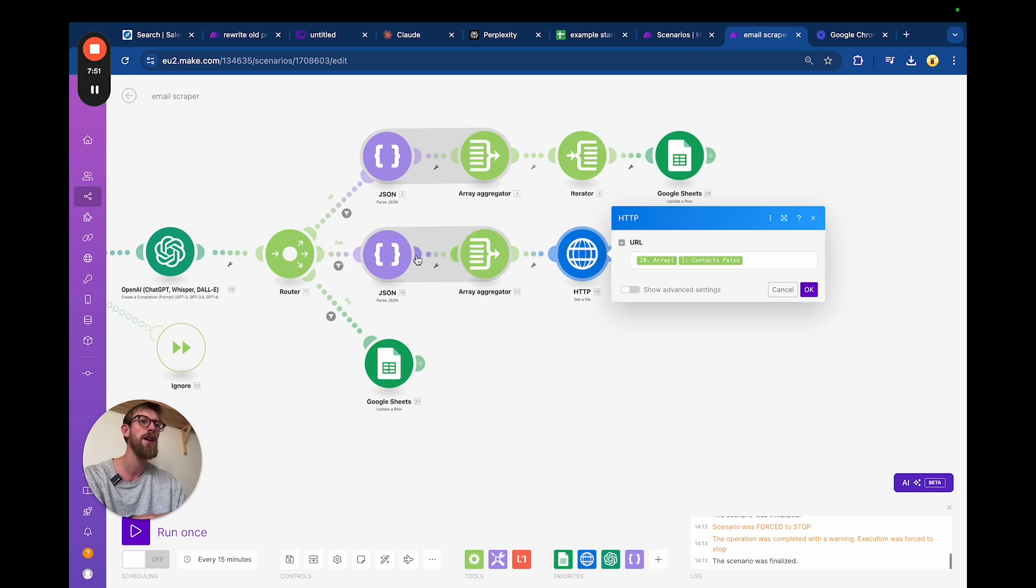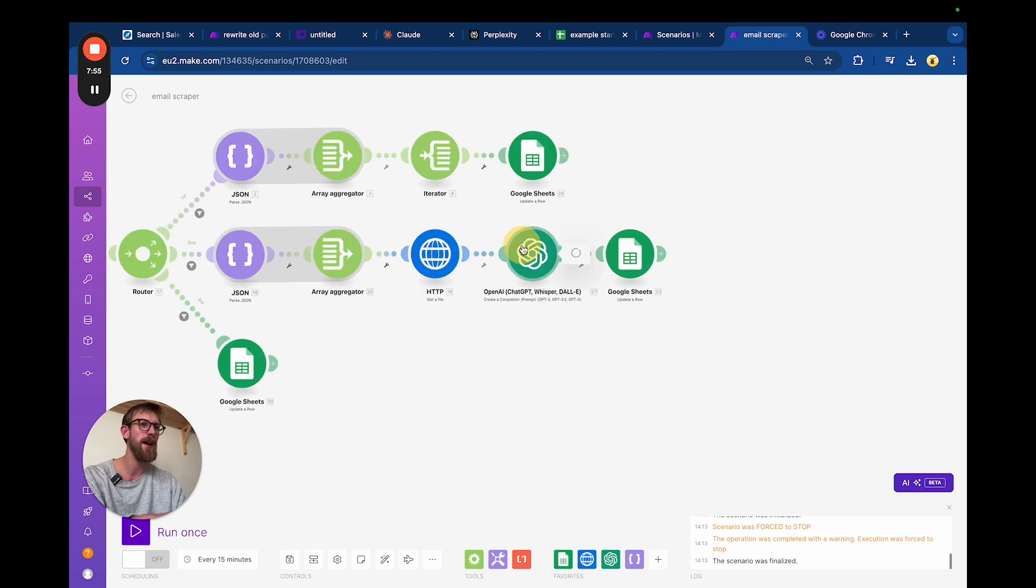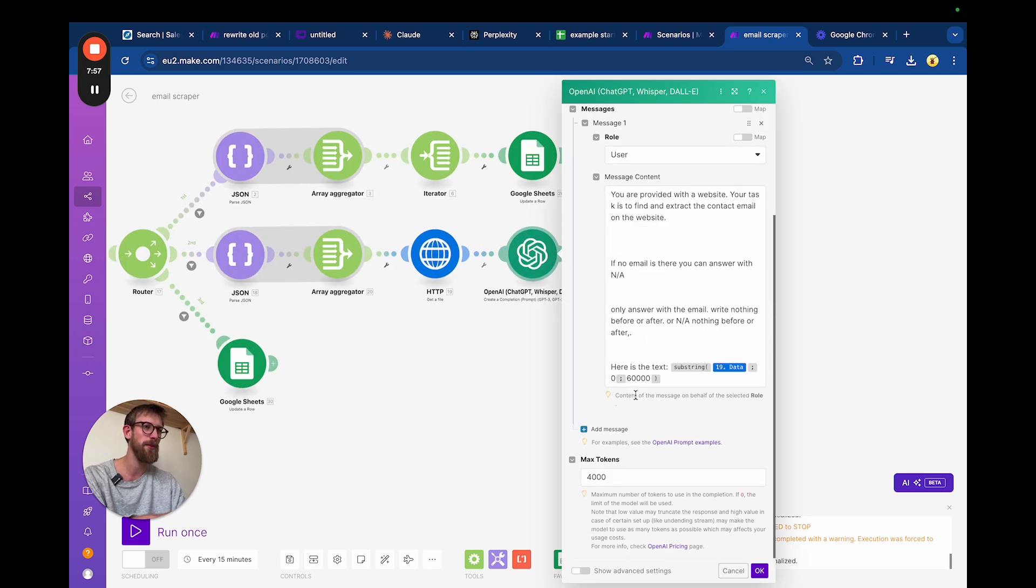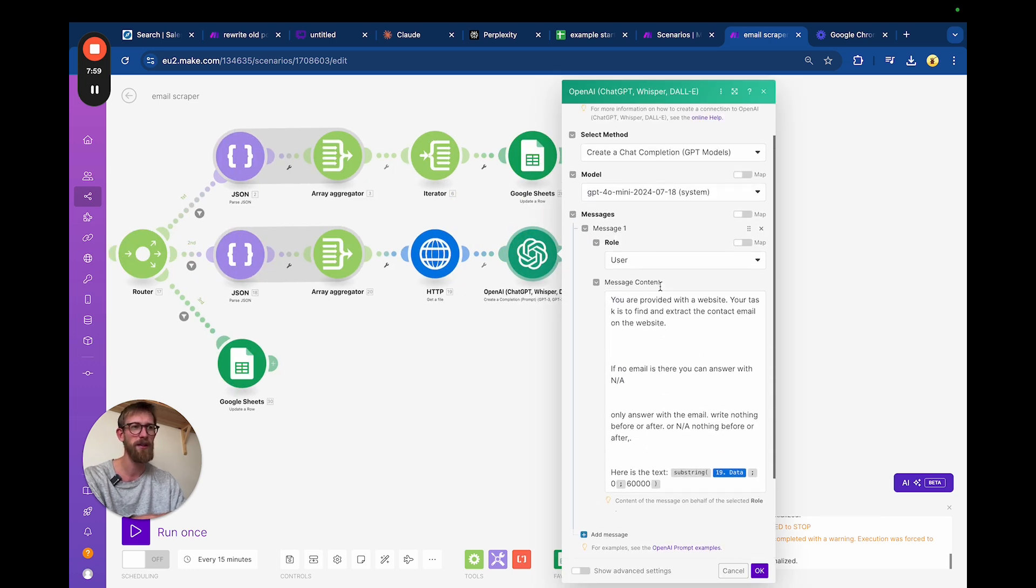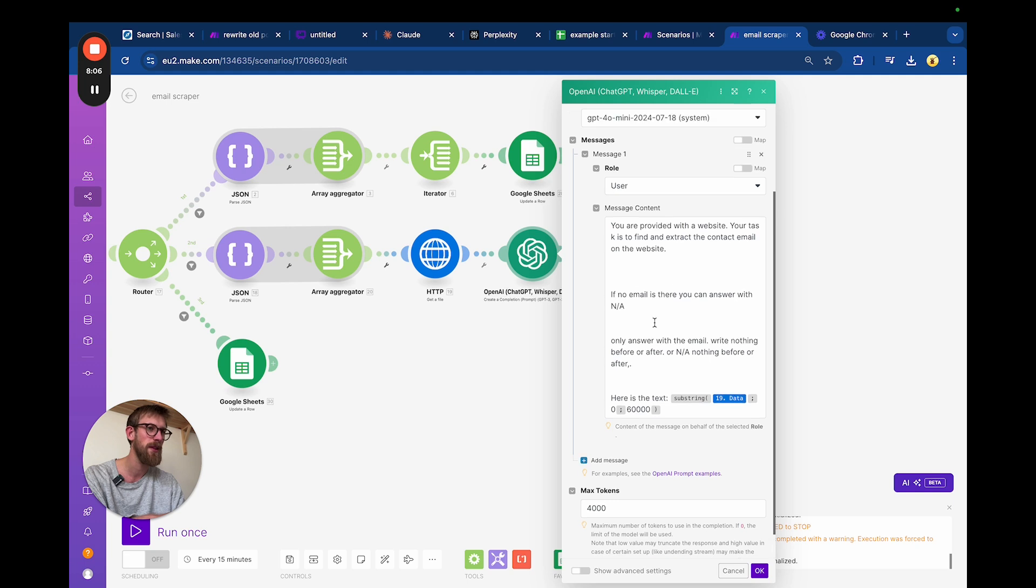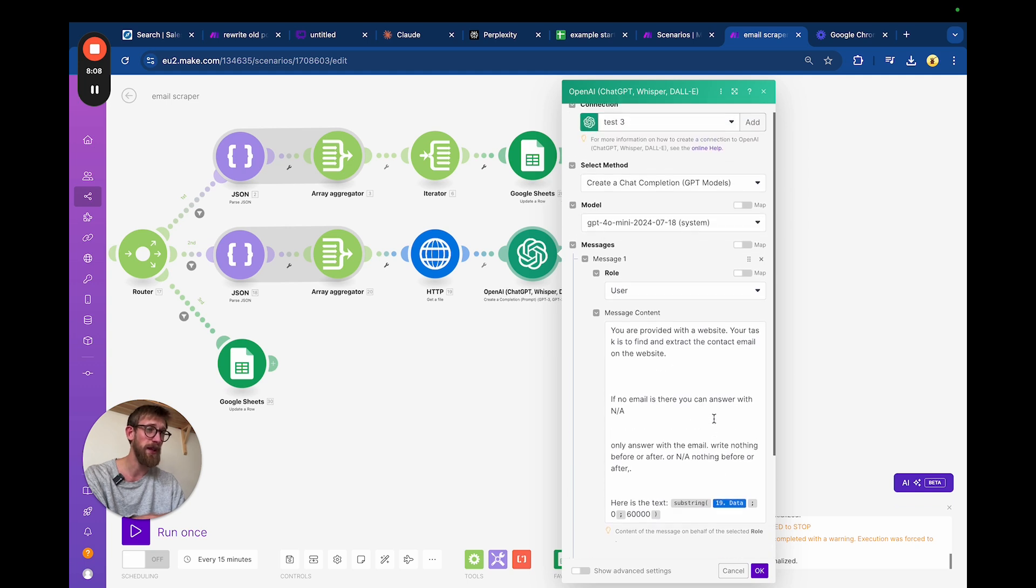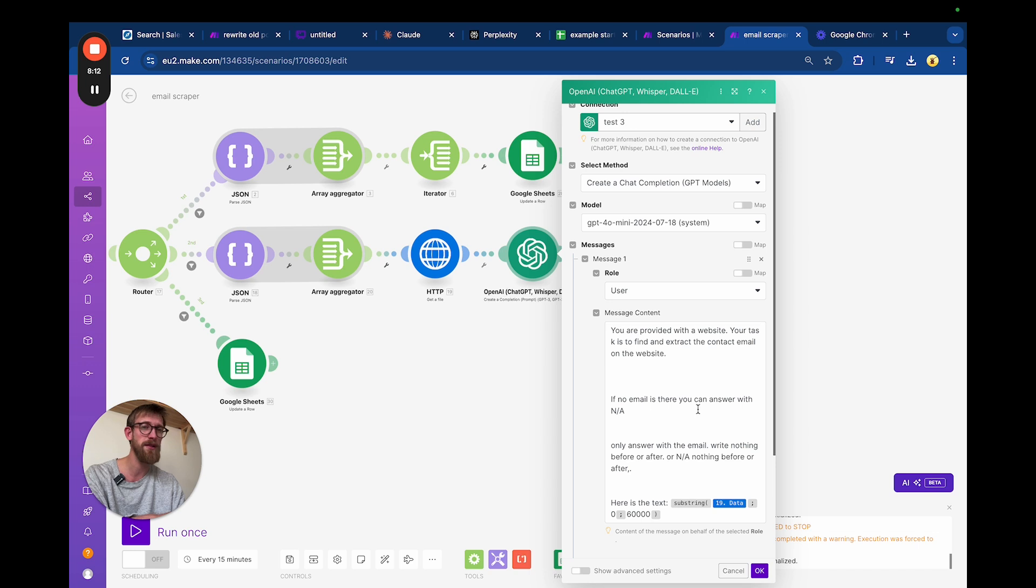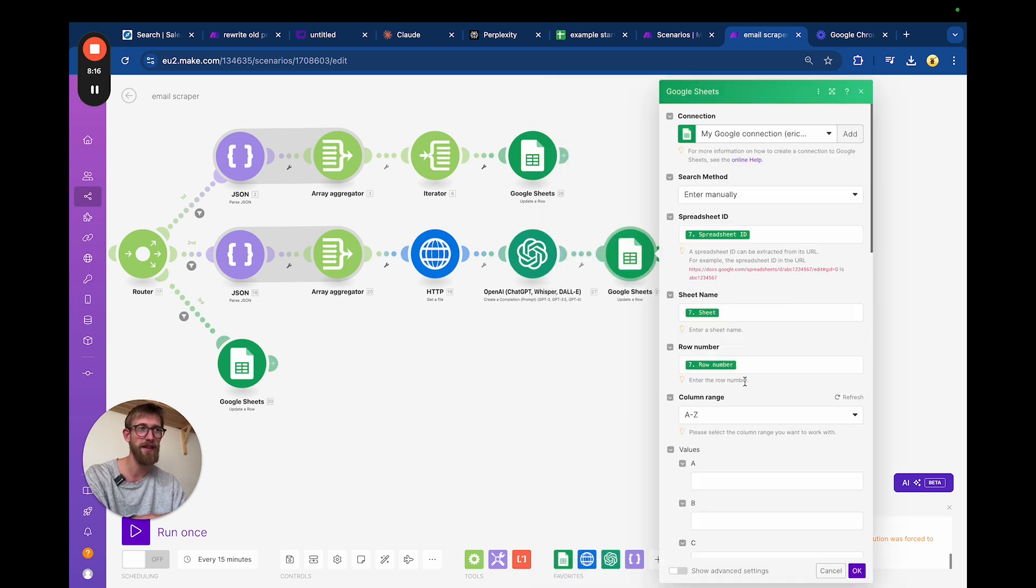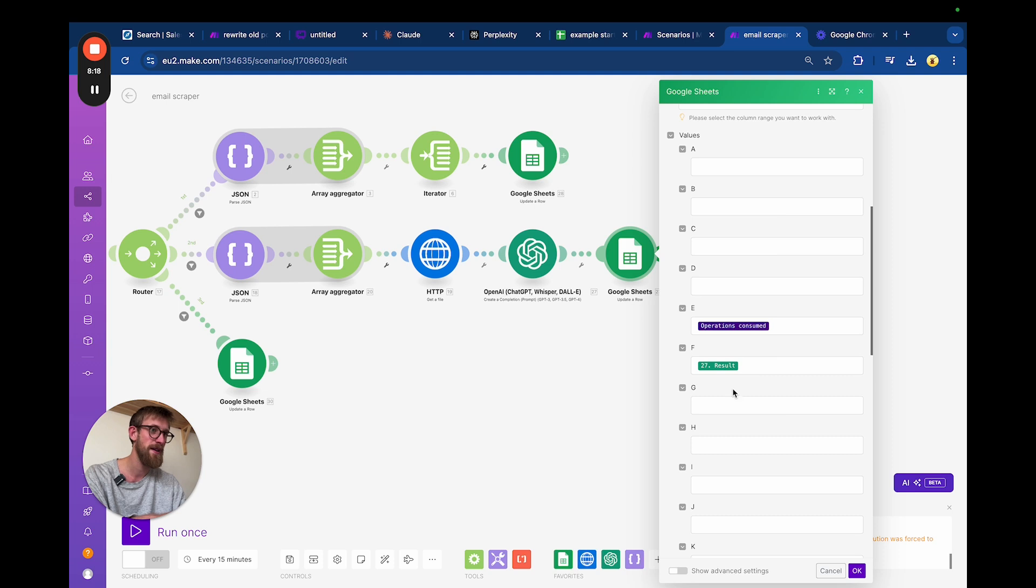The AI says contacts false but there is a contact page and it gives the URL to that page. We then feed that to this HTTP request here and we're pretty much doing the same here. We're limiting it to 60,000 characters and we ask it: is there an email here? Write the email. If there is no email, just write none available. Then we're pasting the answer here.